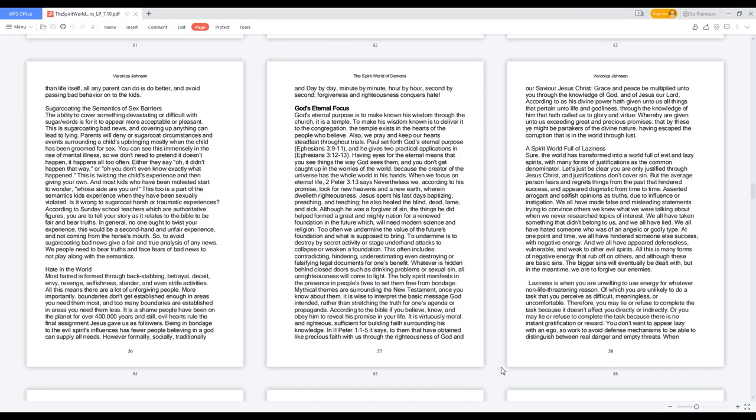A spirit world full of laziness. Sure, the world has transformed into a world full of evil and lazy spirits, with many forms of justifications as the common denominator. Let's just be clear: you are only justified through Jesus Christ, and justifications don't cover sin. But the average person fears and regrets things from the past that hindered success and appeared dogmatic from time to time. We all have made false and misleading statements trying to convince others we knew what we were talking about when we never researched topics of interest. We all have taken something that didn't belong to us, and we all have lied. All this is many forms of negative energy that rub off on others. Although these are basic sins, the bigger sins will eventually be dealt with, but in the meantime, we are to forgive our enemies.